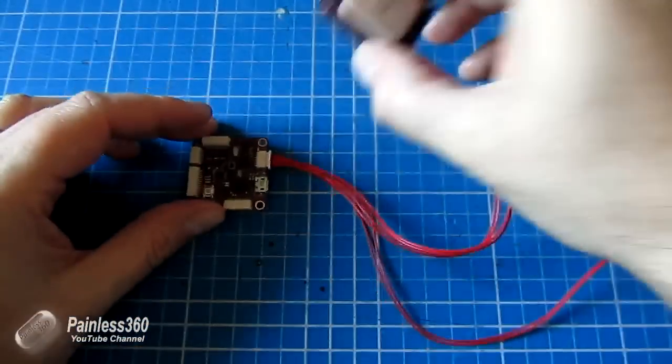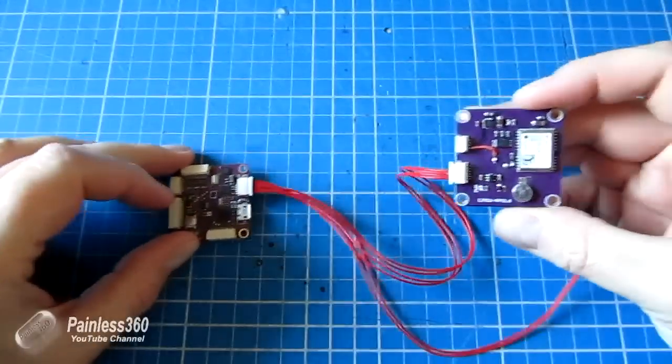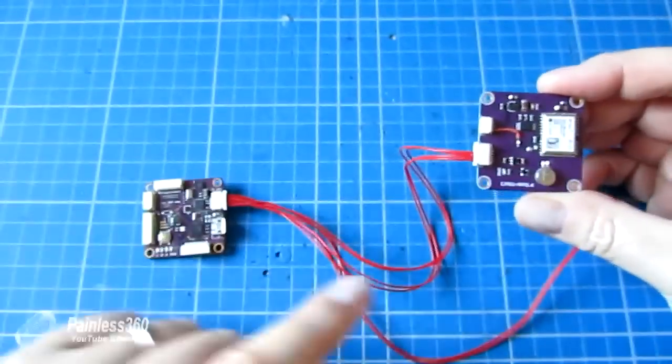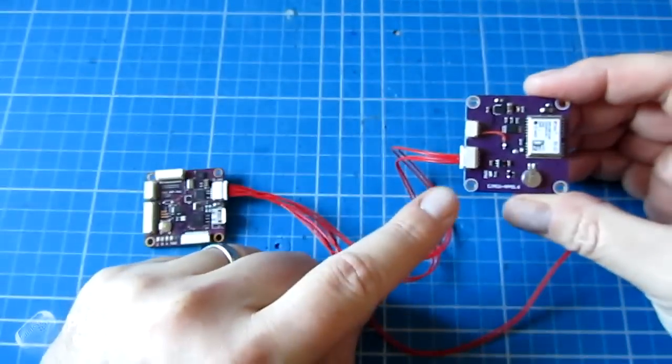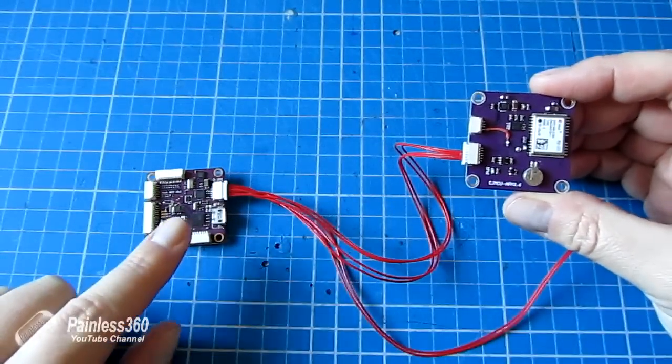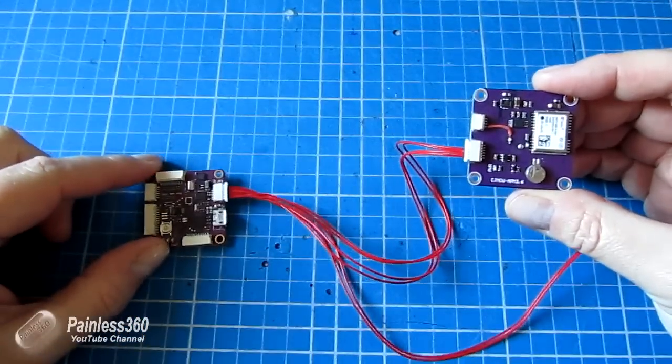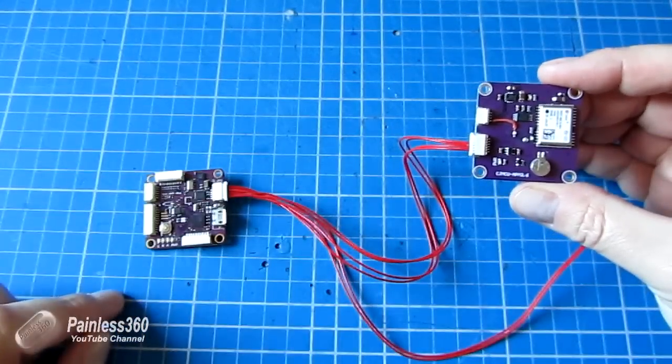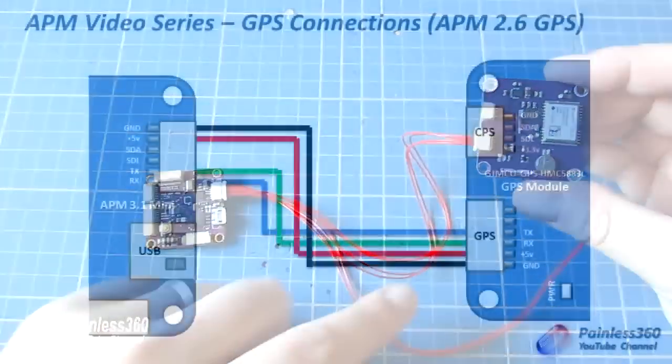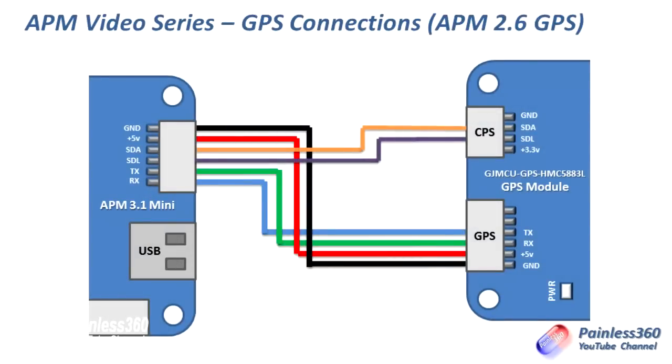So here's the cable made up as per the diagram. So we have the four wires on the right hand side and we have the six wires on the left. Now the SDA and SCL lines are going to plug into this port here at the top of the GPS.